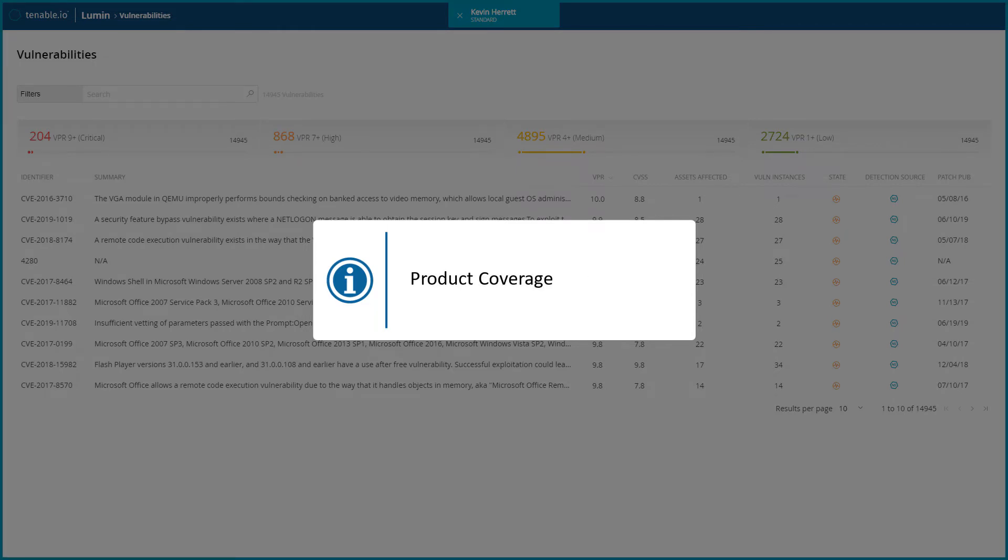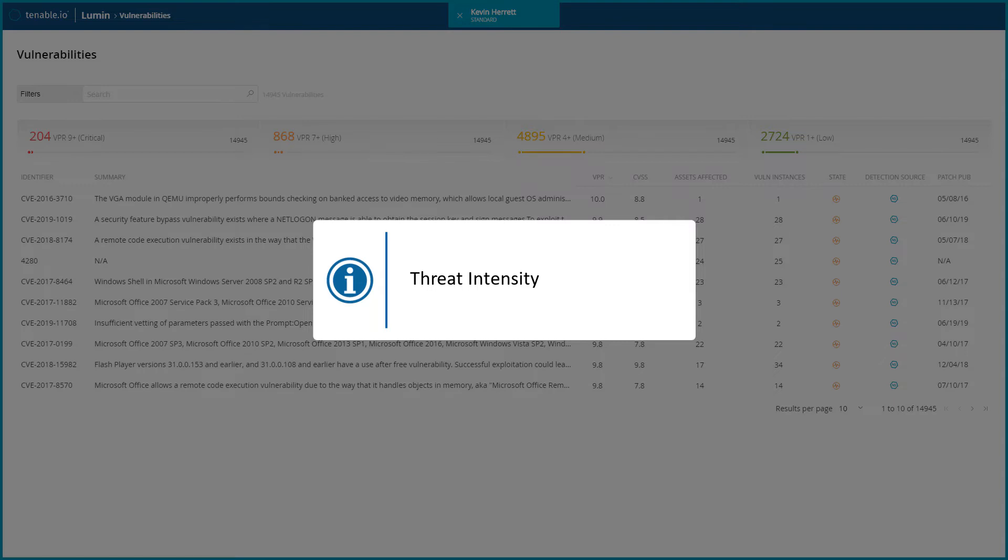product coverage, which is the relative number of unique products affected by the vulnerability, threat sources, where threat events related to this vulnerability occurred, threat intensity, which is the relative intensity based on the number and frequency of recently observed threat events related to this vulnerability,